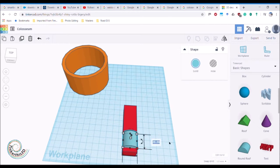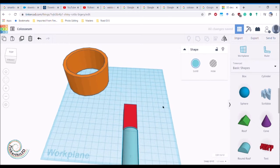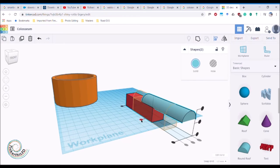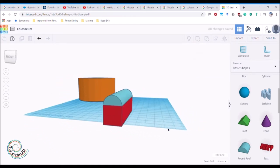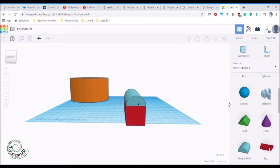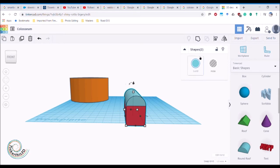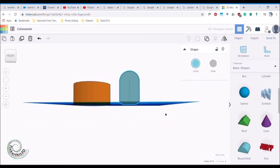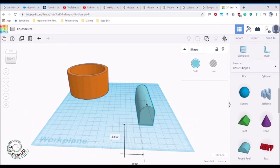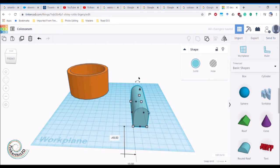To get the roof piece onto the box easily, I hold shift, select them both, go up to align, and align it in the middle both ways - and I've got it perfectly on top of my box. Then I hold shift, click on both, and join the shapes together. There's my perfectly good arch. It might look a bit big compared to my Colosseum, but I can change that once I've got it all together.